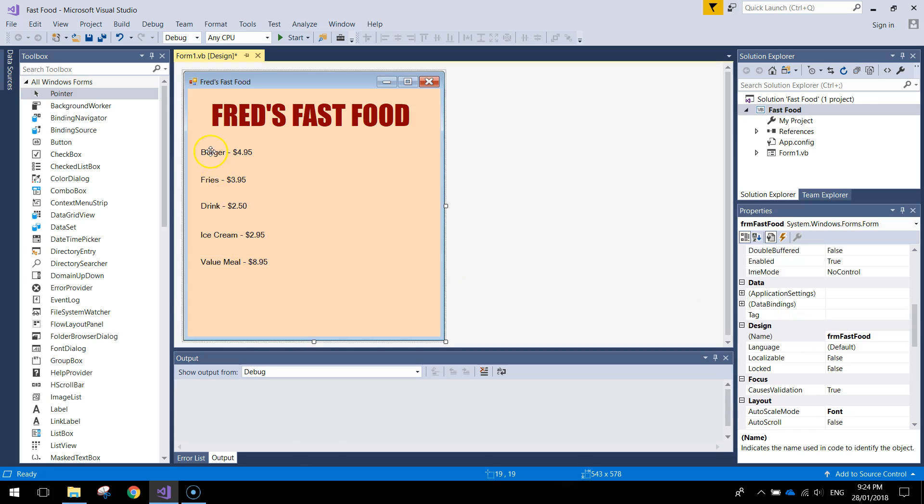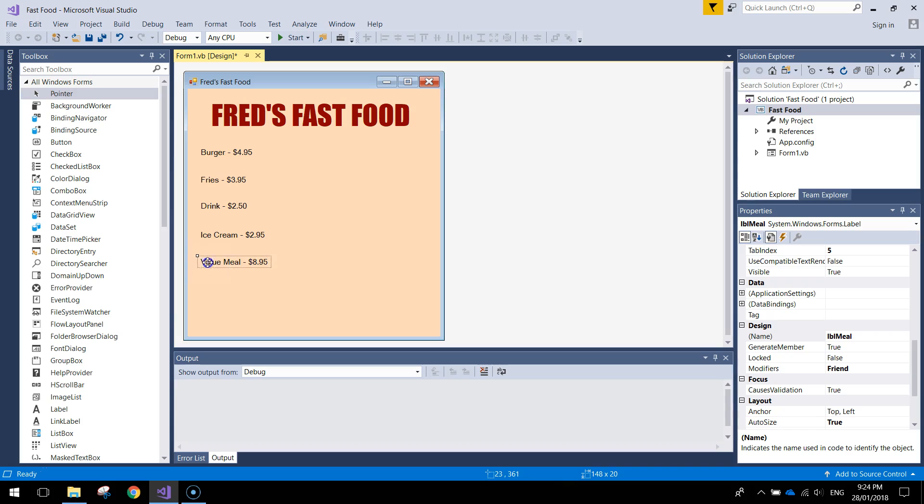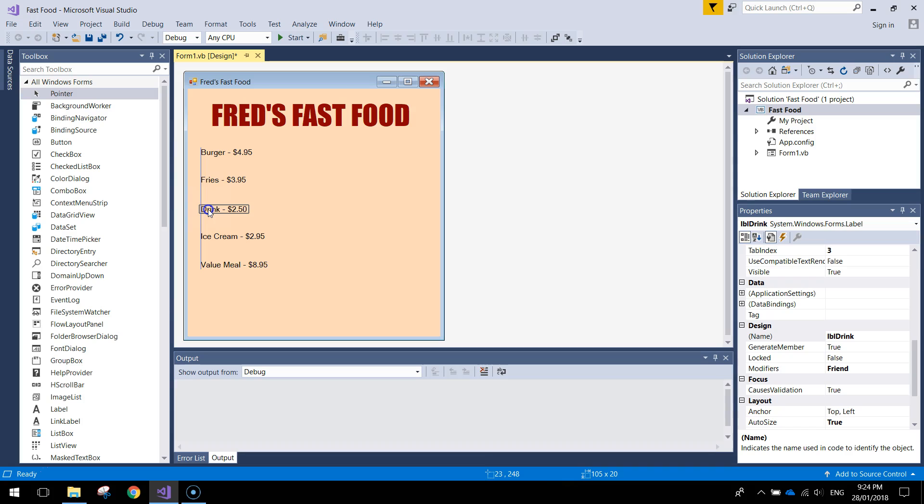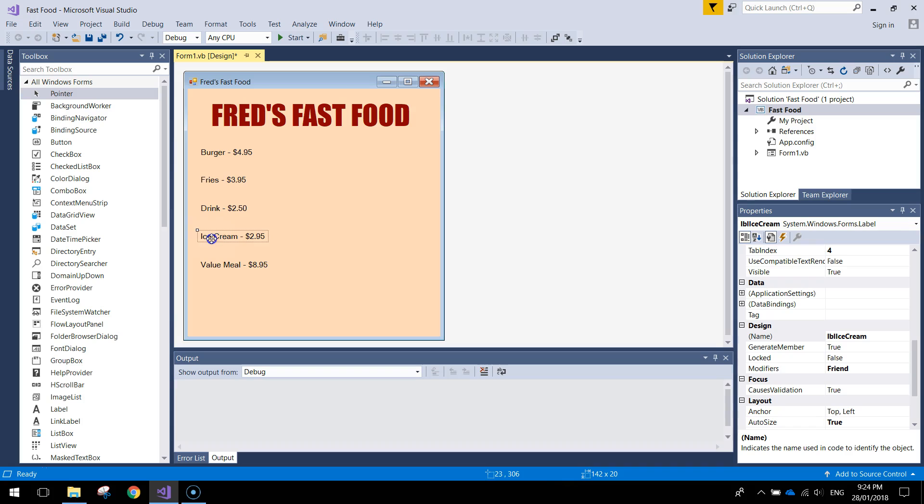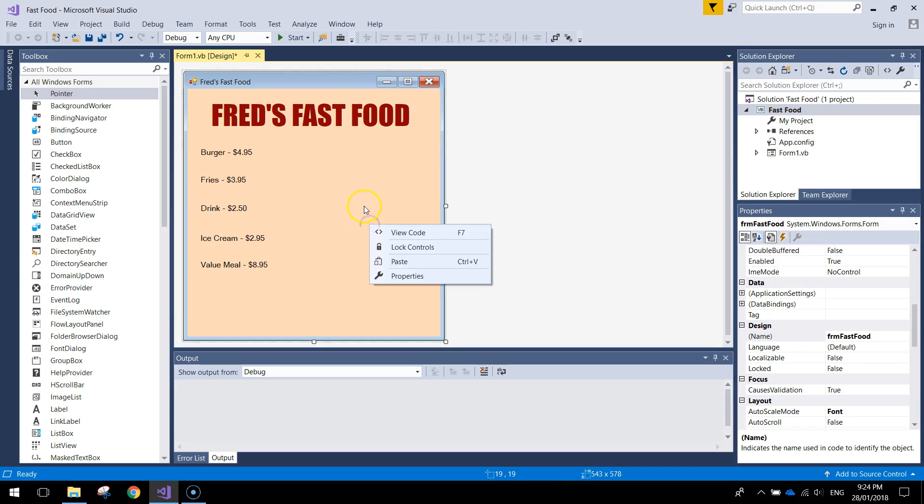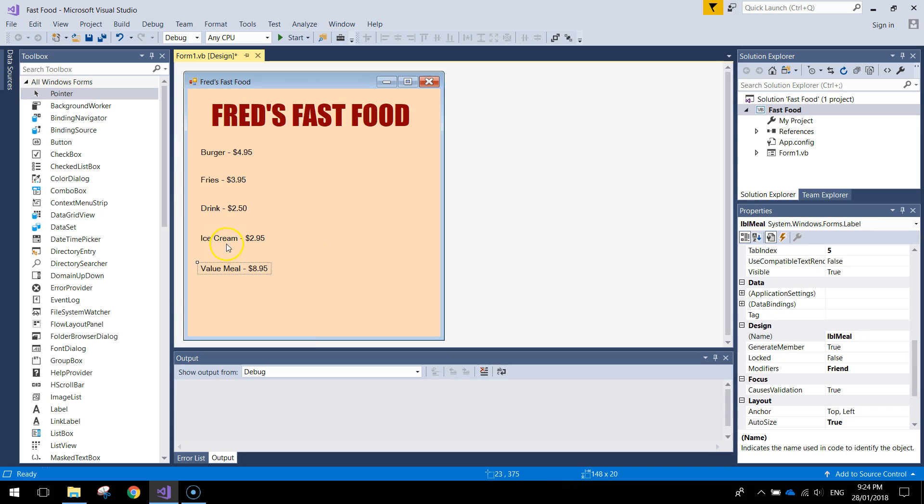And the last one we want to add in is a value meal. The text we're going to have in there is just value meal and we'll make that $8.95. Label name will be LBL meal. Alrighty so we've got our five menu items in. Make sure they're all aligned perfectly and try and get the spacing between each of them pretty consistent. That way it's going to look a lot more professional.